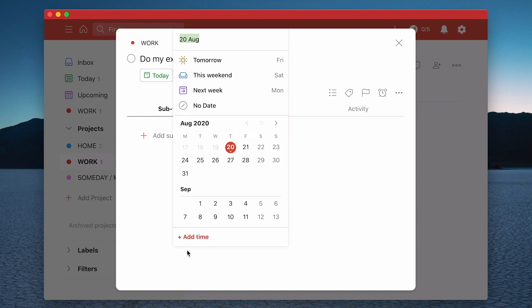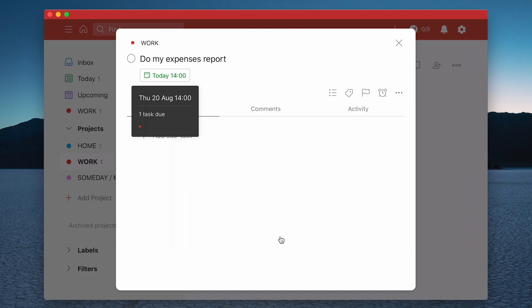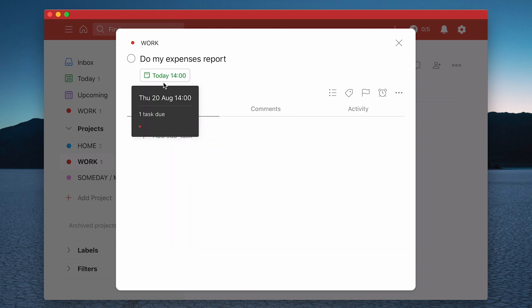So I'm going to say 1400 hours. So I'm going to do it at two o'clock. I'm going to add the time. So that's done. I'm going to click save. So now what I've got is today at 2 p.m.